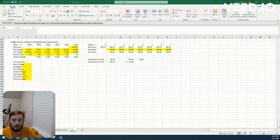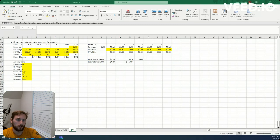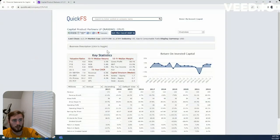Howdy, Jacob here. Today we're looking at Capital Product Partners. Let's get into it.